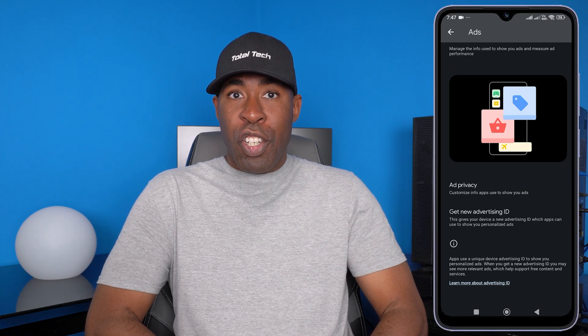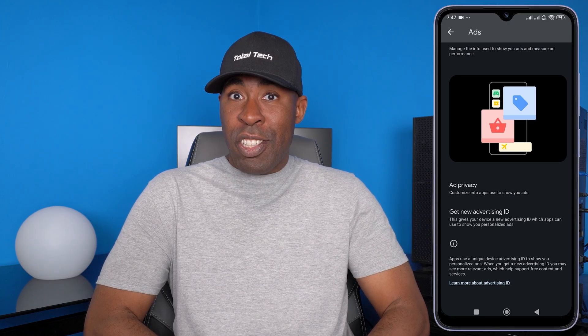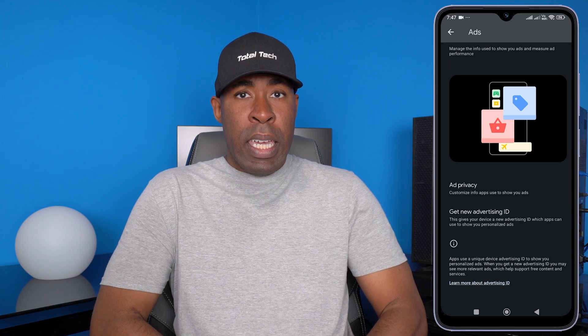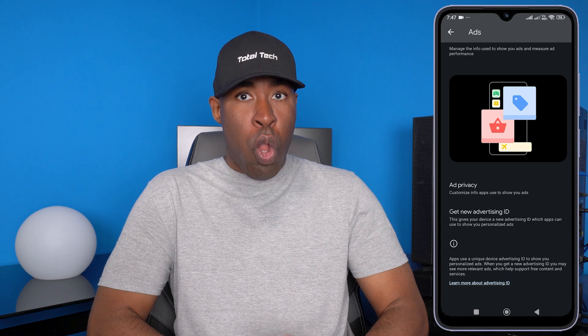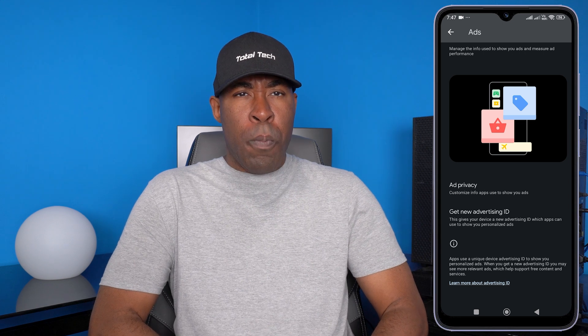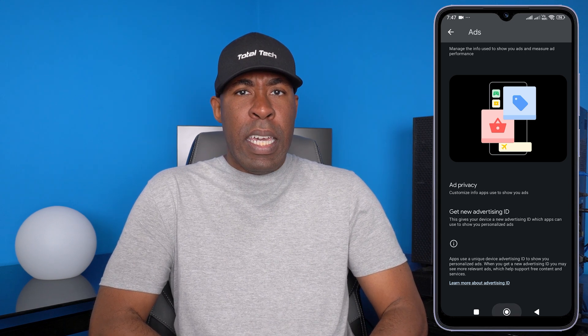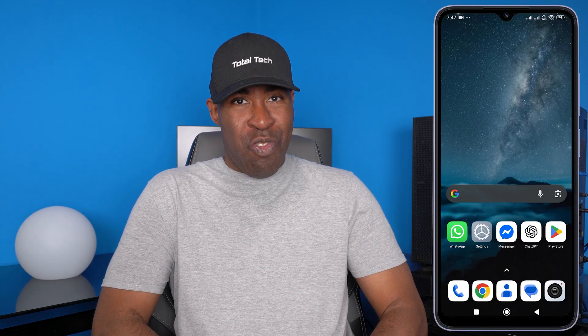After changing these settings, your phone will work faster, last longer, and most importantly, it will no longer track you. I hope this helps. If it did, please be sure to like, subscribe, and leave a message down below. Thanks, guys.